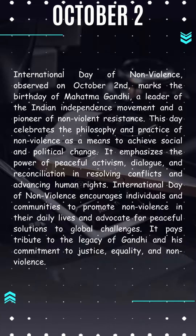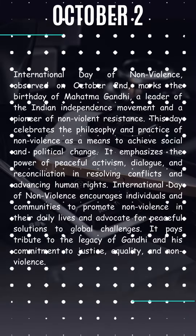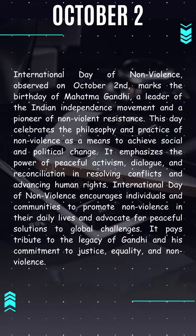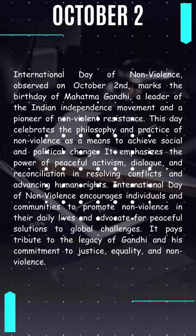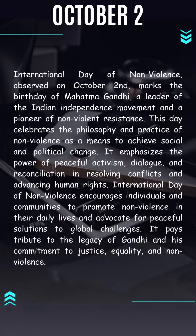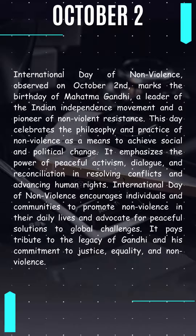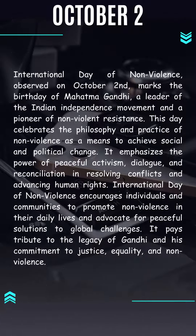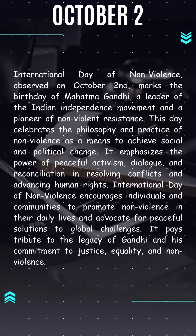International Day of Nonviolence encourages individuals and communities to promote nonviolence in their daily lives and advocate for peaceful solutions to global challenges. It pays tribute to the legacy of Gandhi and his commitment to justice, equality and nonviolence.